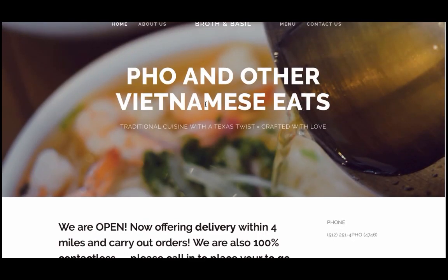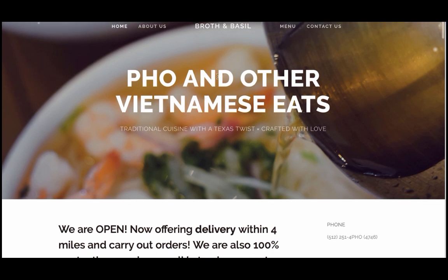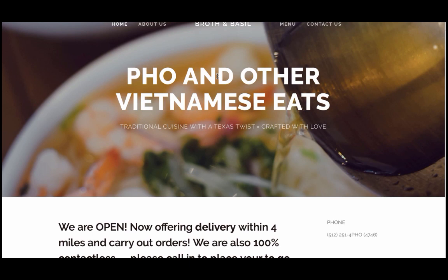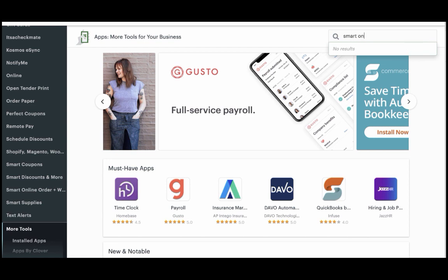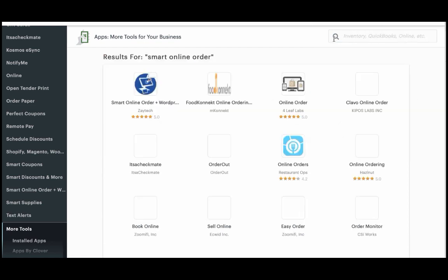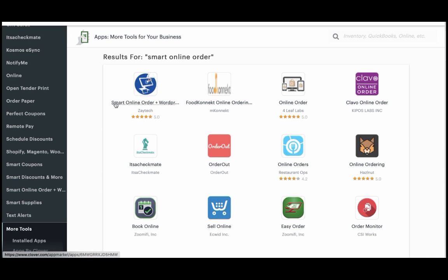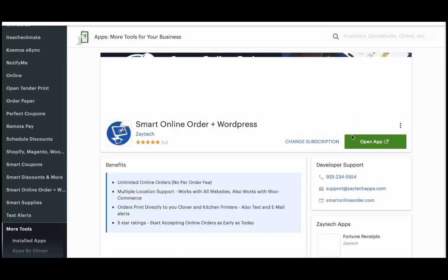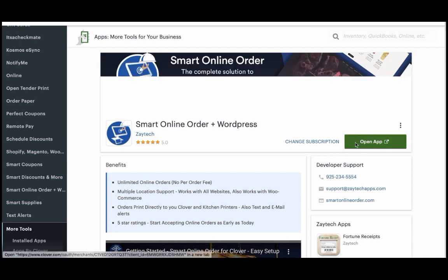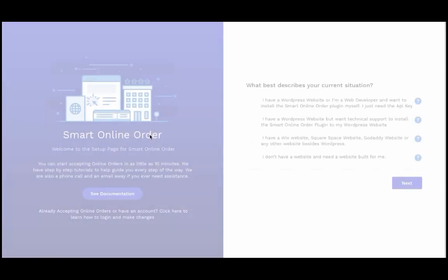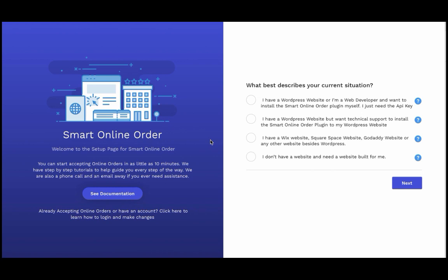First, you're going to create an order online page. Squarespace does not create that for you, but the Clover App Market does. Go into the Clover App Market and search for 'Smart Online Order.' Click on it, press connect, install it, and once you press open it will take you to a screen where you can create your order online page.